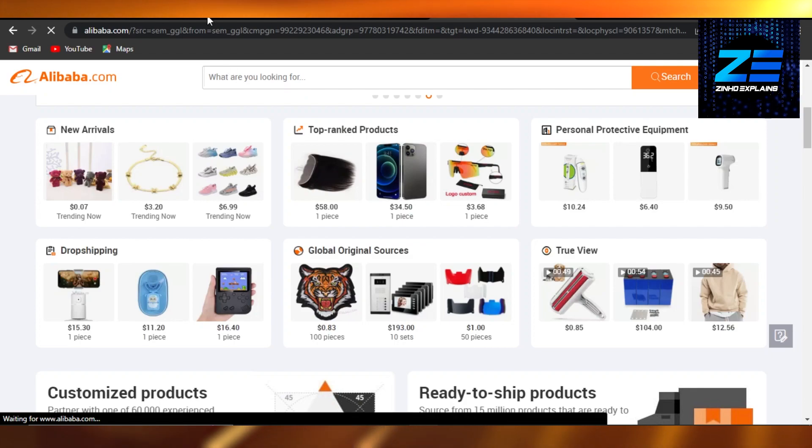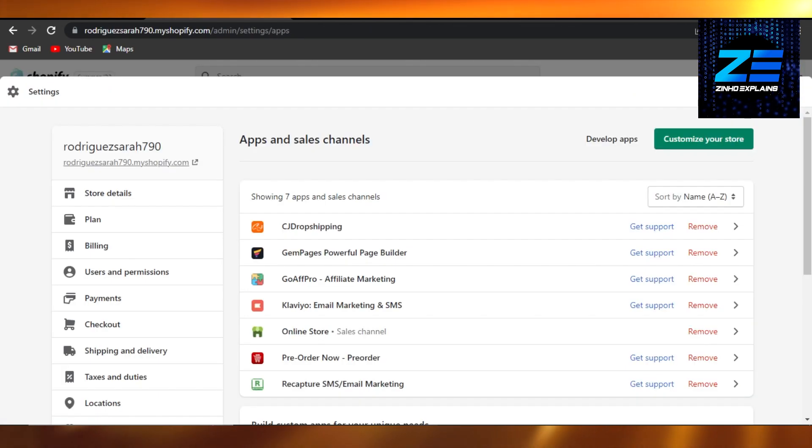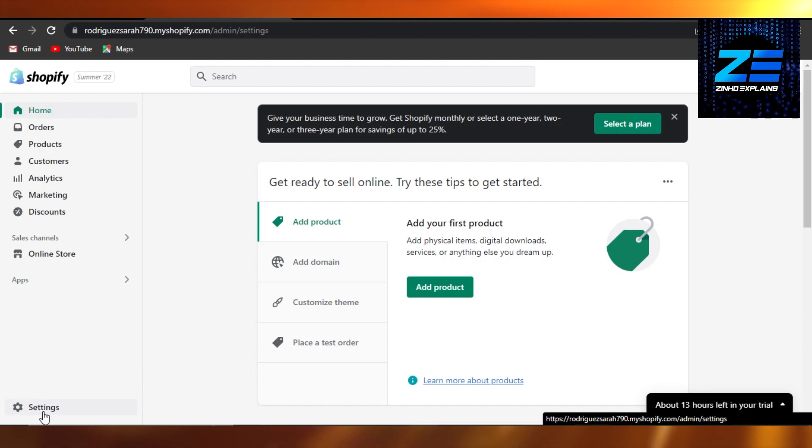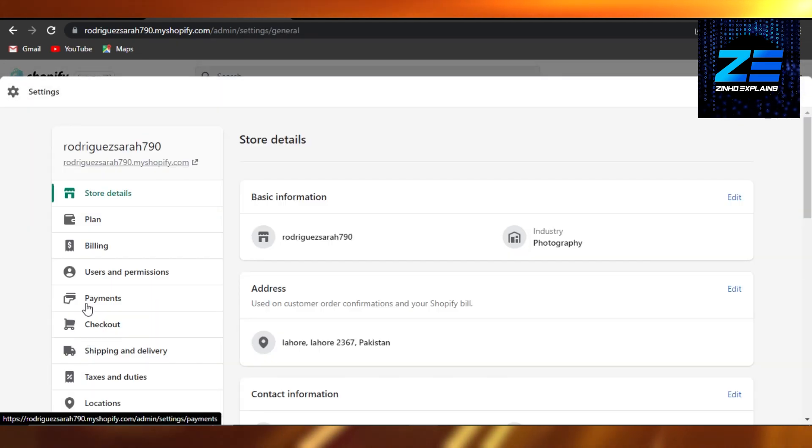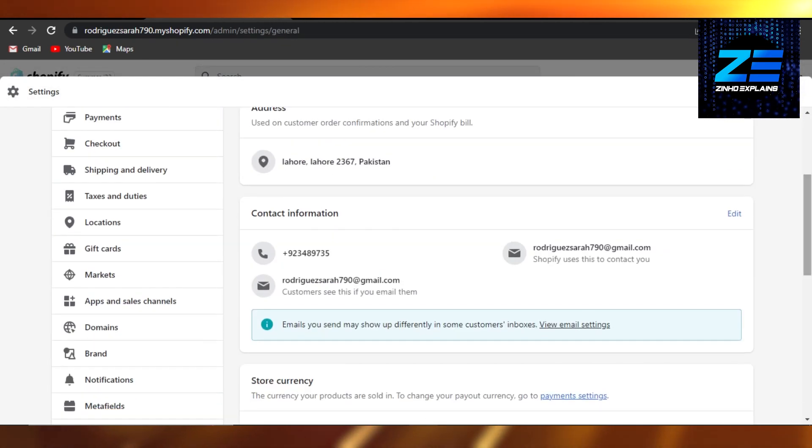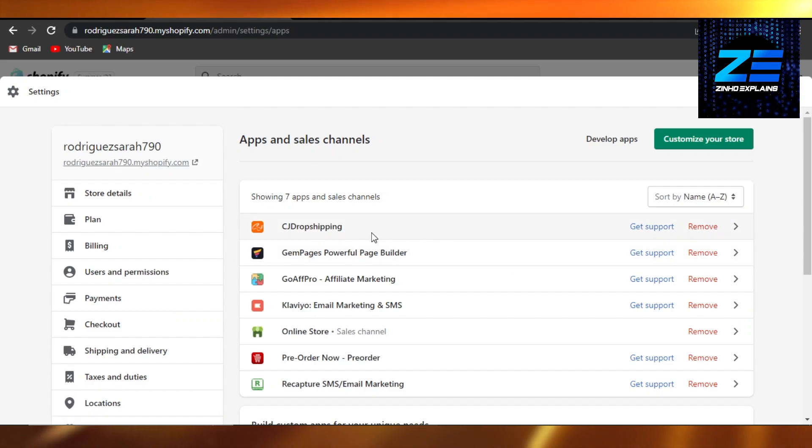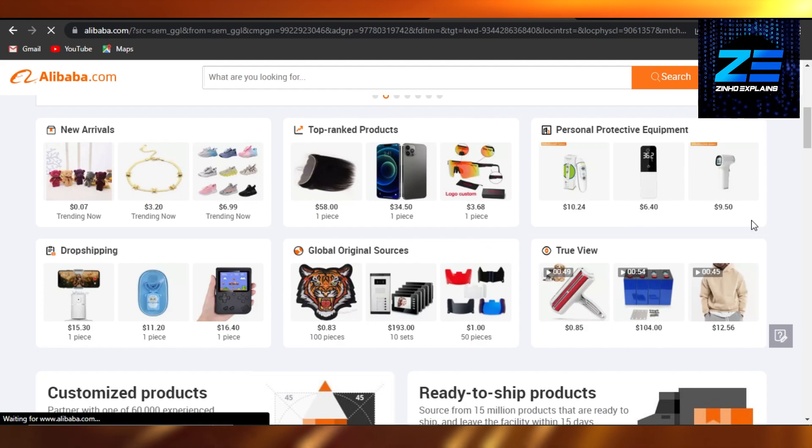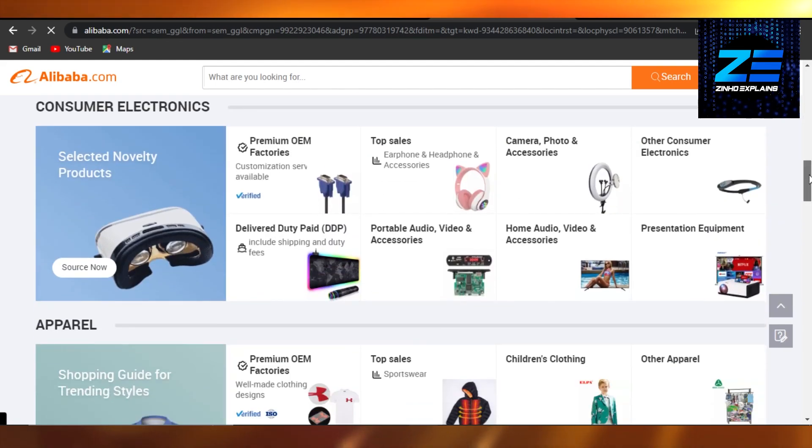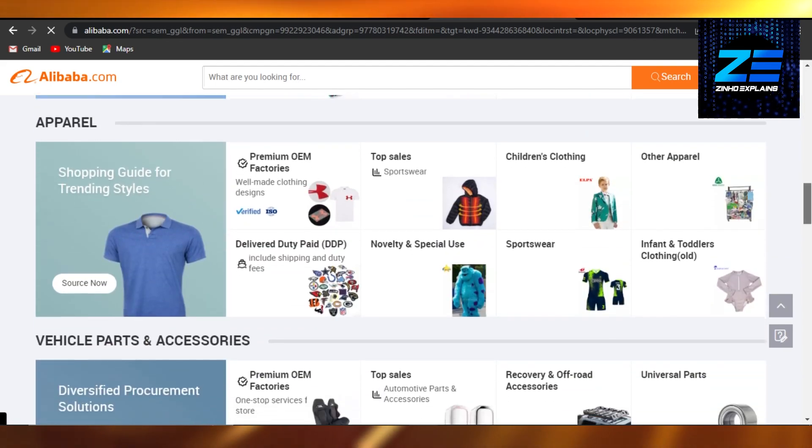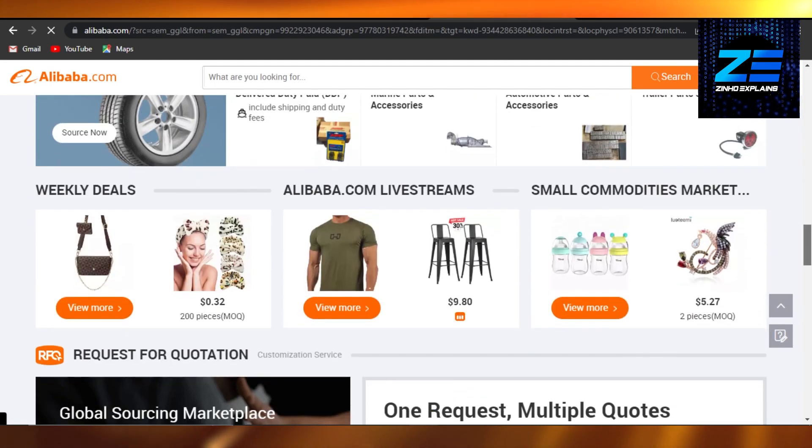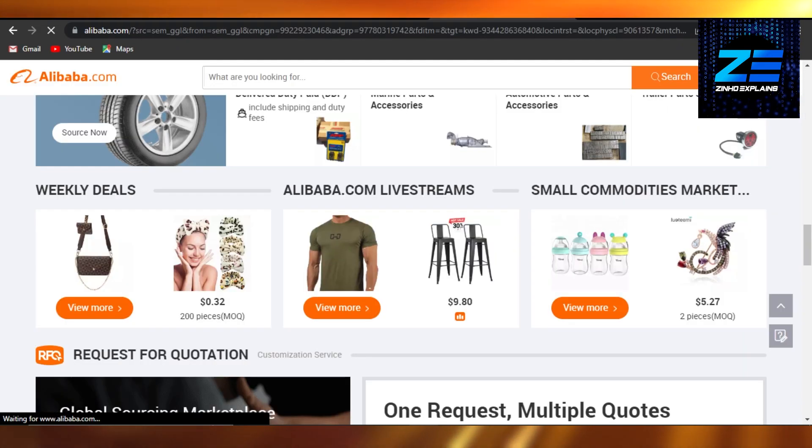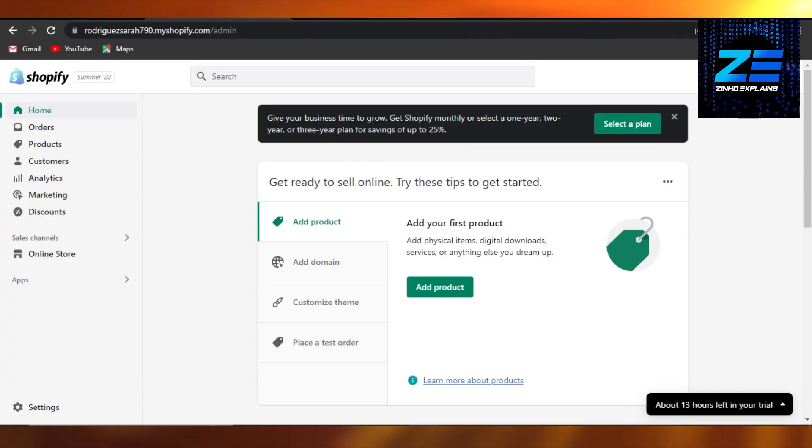So if I just go to my Settings right here and Apps and Channels, I will be able to see Alibaba here. And then I can just simply go ahead and add my products from Alibaba, select the products in cheap prices and get the right quality products and add them to my Shopify to simply create a store and sell online products to run a successful business.